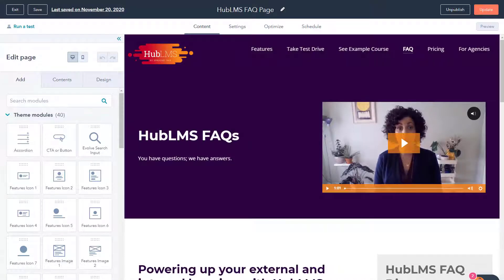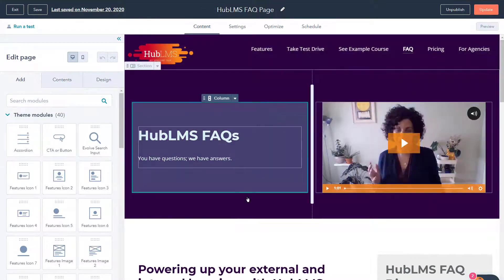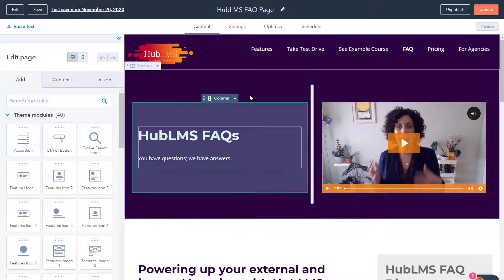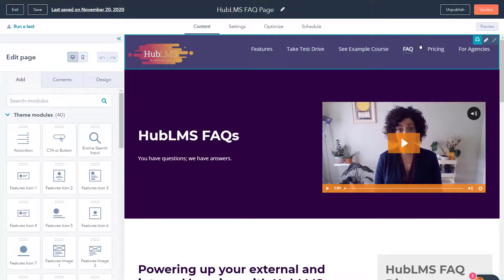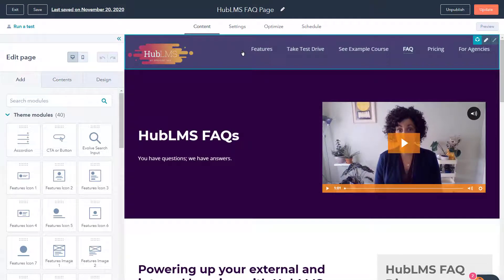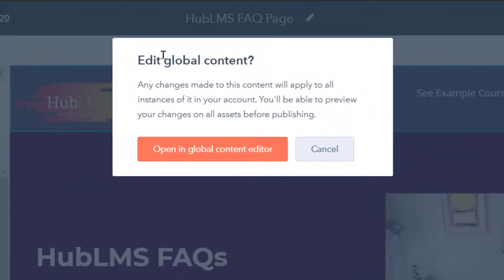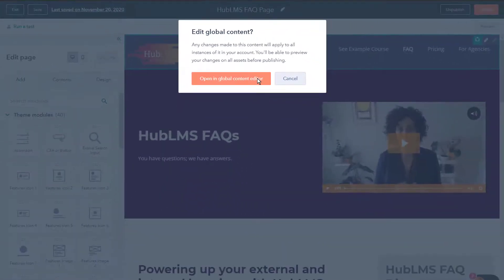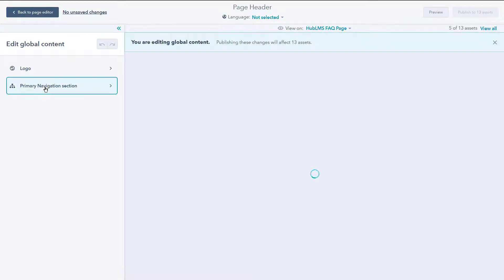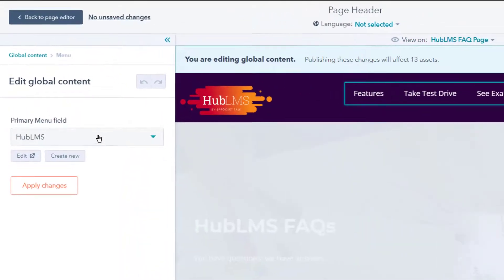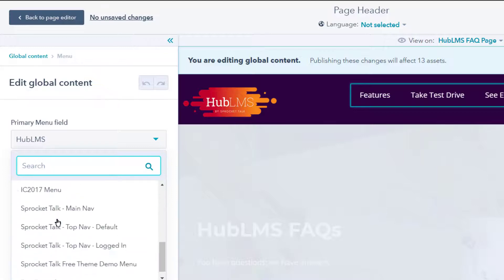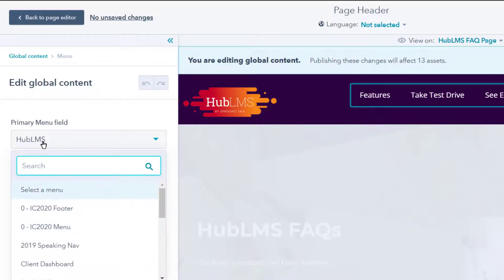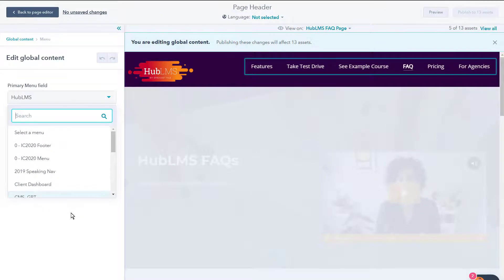Let's dive in. All right, so for this part of the tutorial you're gonna see that I have jumped over to HubLMS, which is our learning management system that we've created at Impulse Creative, and I want to look at this menu feature that is in some global content. Notice we've got page header that is global content, and if I click on this up here, it's gonna say edit global content and we can open in global content editor. Now once we open it in the editor, what you're gonna see is we have a primary navigation section. I can go ahead and click on that and this is where I can actually select the menu that I have created.